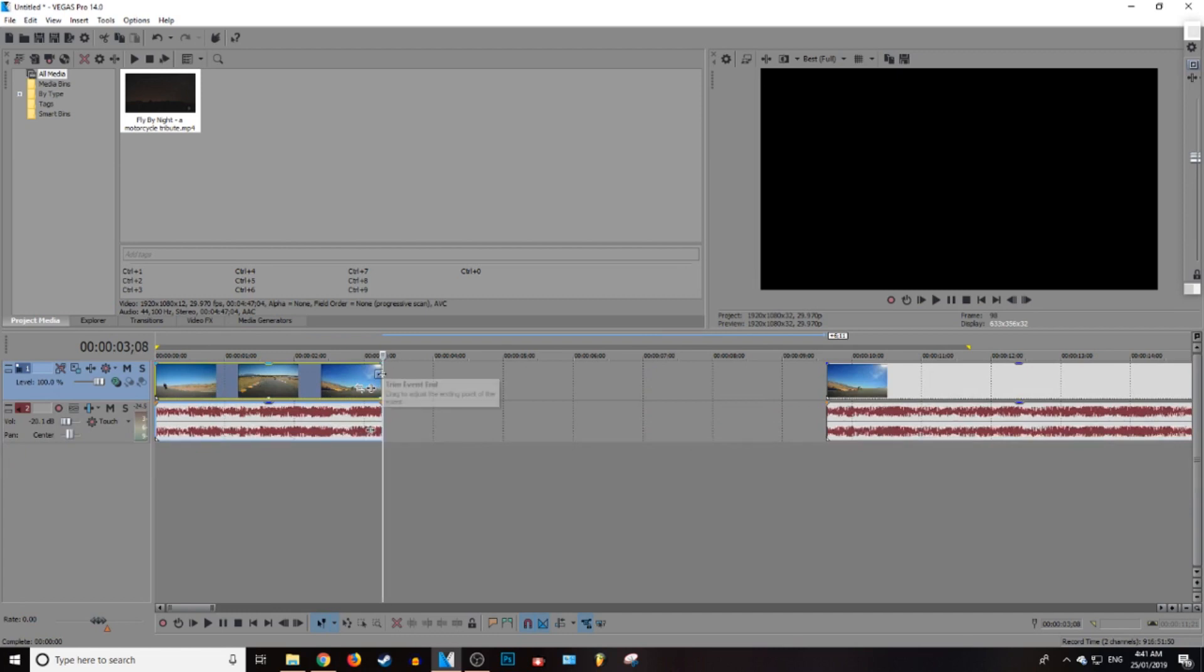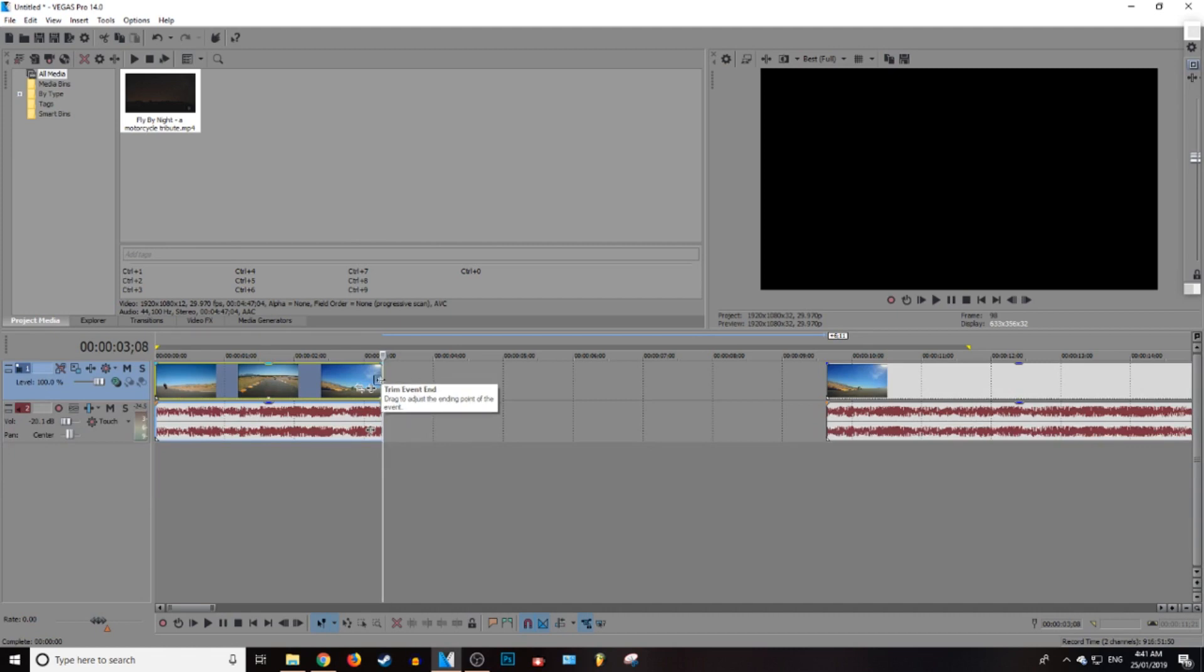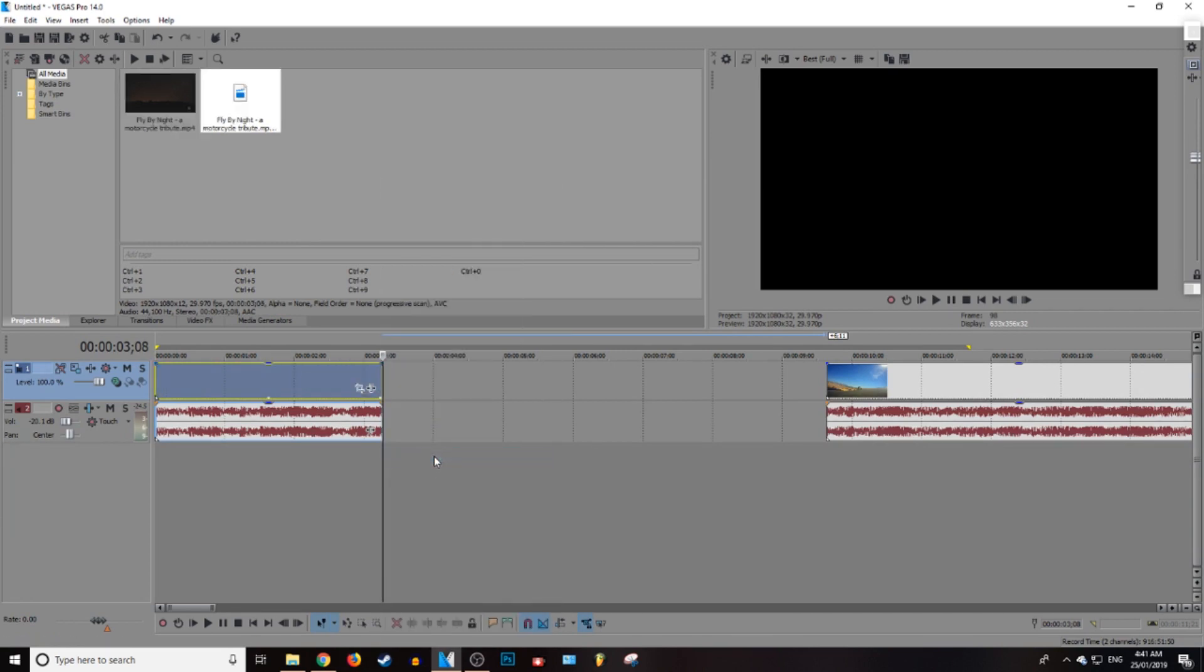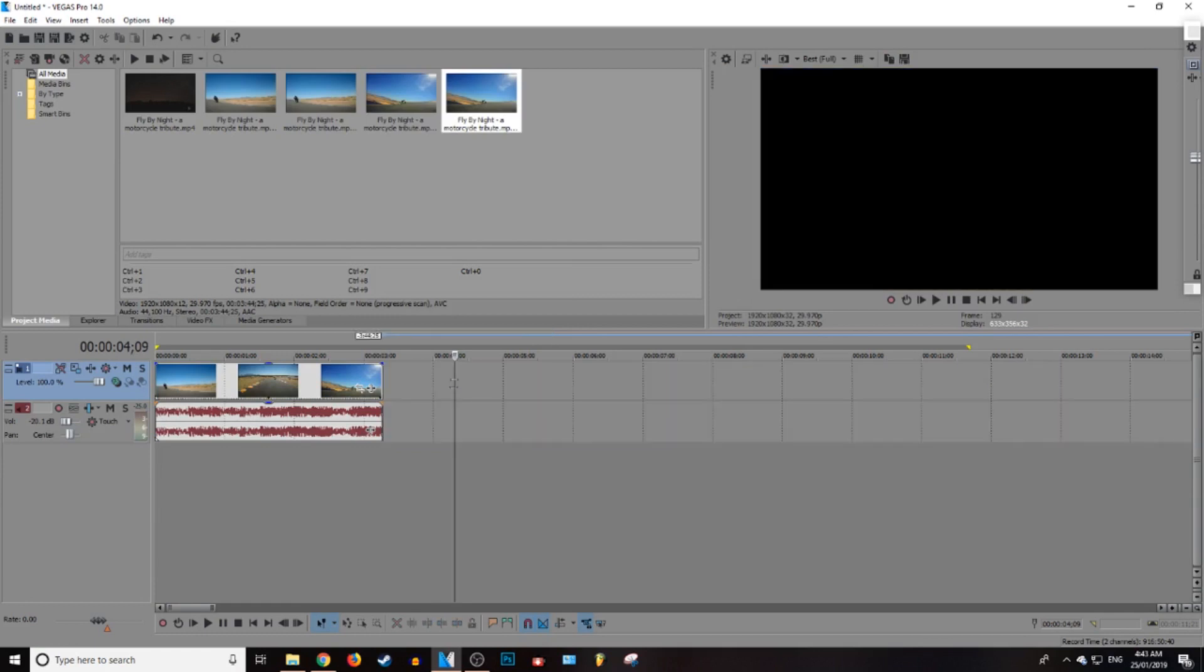And hover over the end of the video clip like this. Make sure that little square box pops around the end of the arrow and you want to right click and press create sub clip. Alright, so after you've made the sub clip.